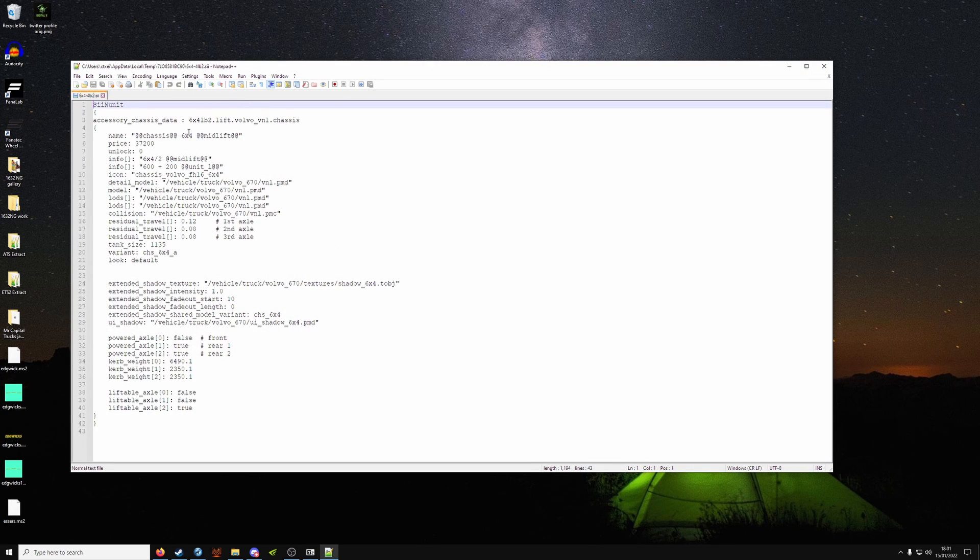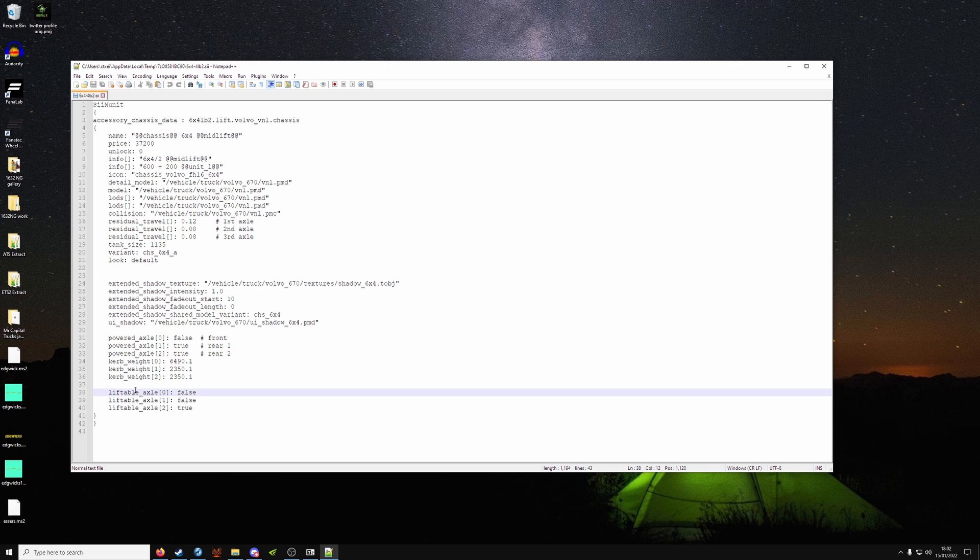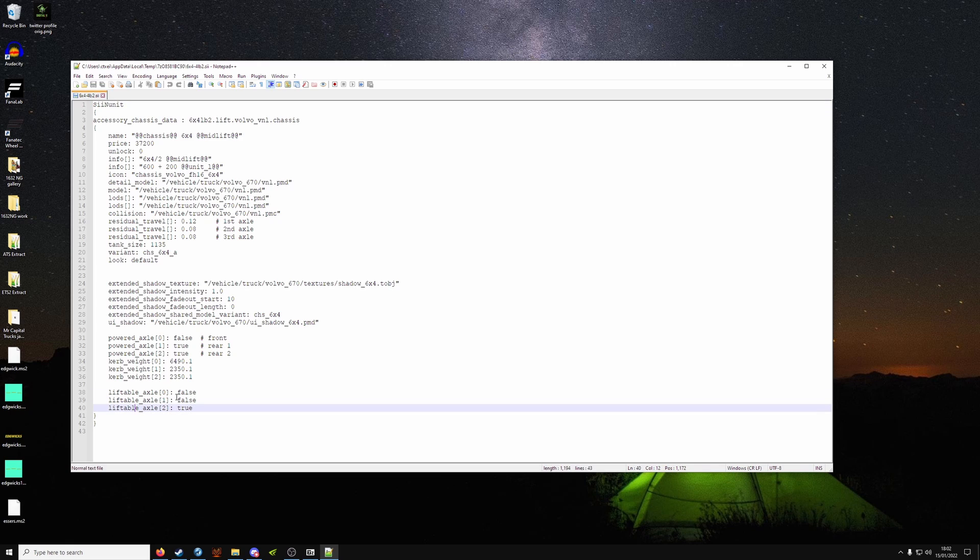Six by four mid-lift. But if we look down the bottom, lift axle: false, false, and true, which will make it a tag lift. This is the front, this is the middle, and this is the rear now.